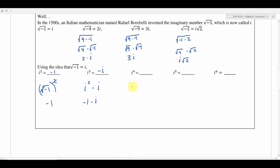Let's try i to the fourth. We rewrite that as i squared times i squared — just like x squared times x squared is x to the fourth. Each i squared is negative 1, so we get negative 1 times negative 1, which is positive 1. So i to the fourth is equivalent to positive 1.